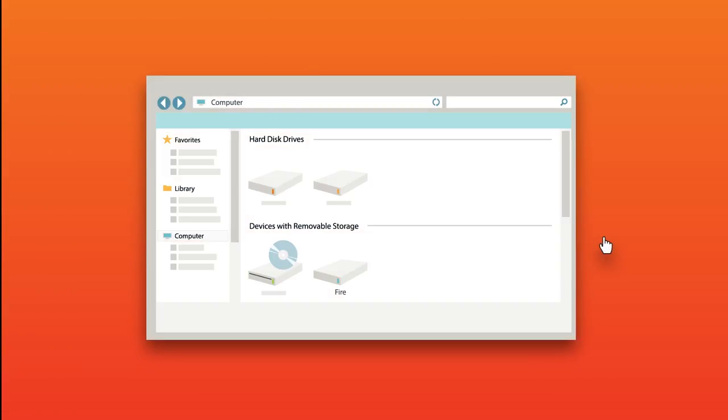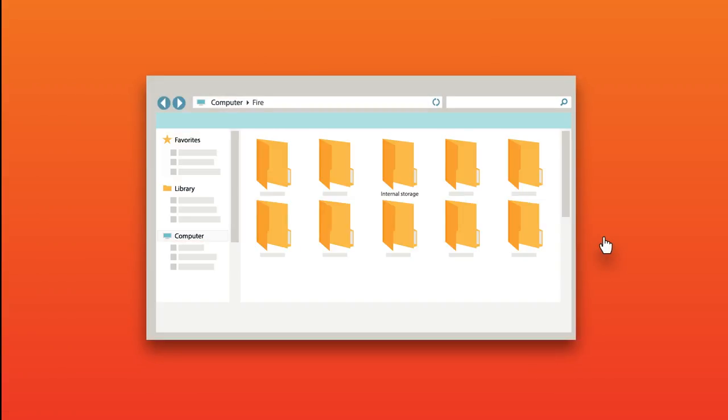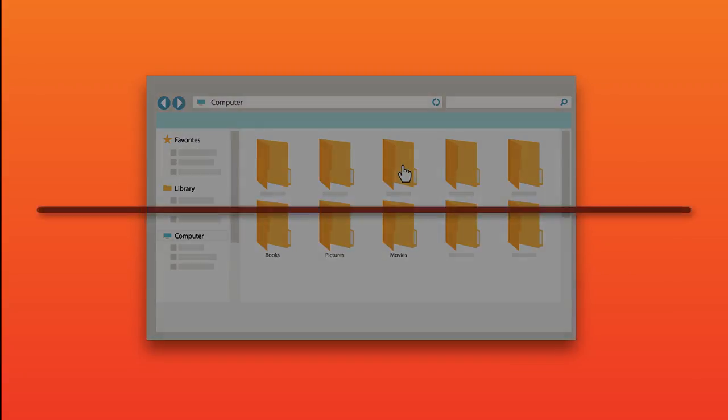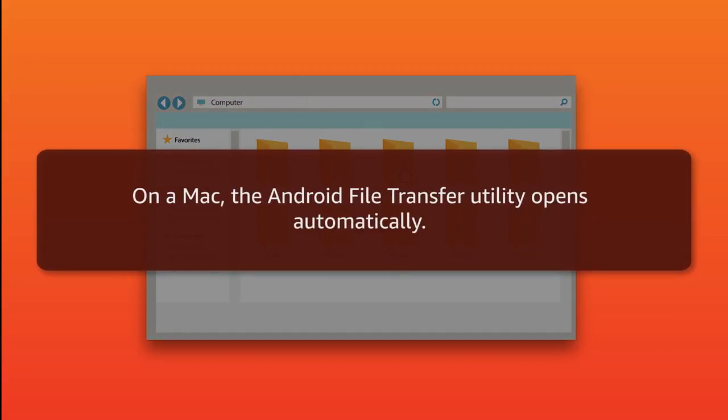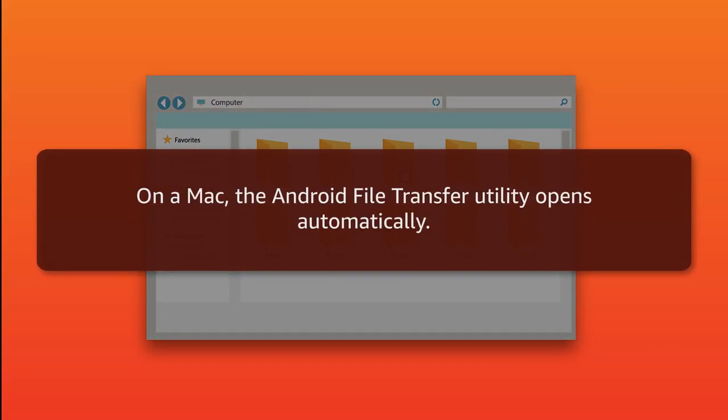Once unlocked, on a PC, open the device to view files and then open Internal Storage. On a Mac, the Android File Transfer Utility opens automatically.